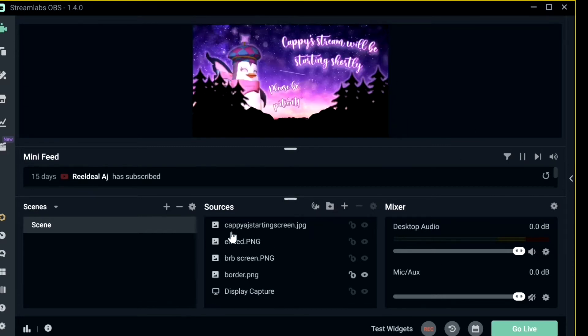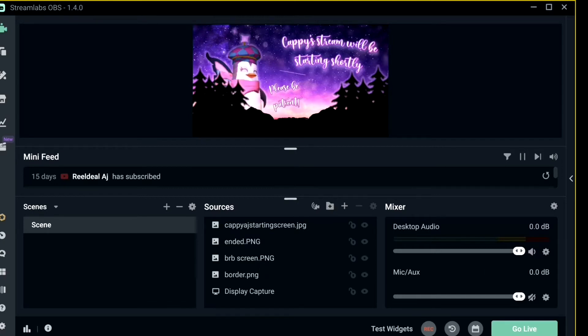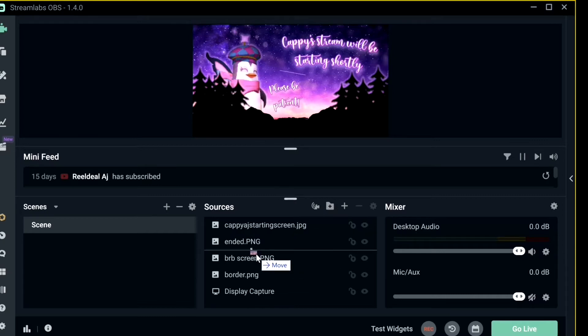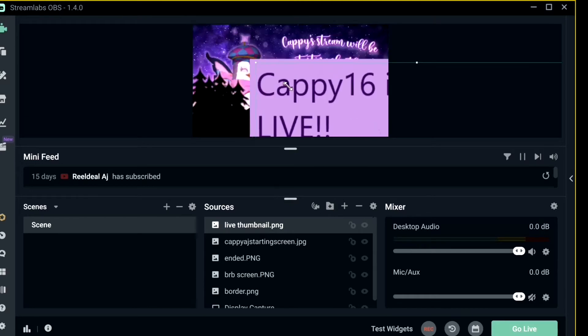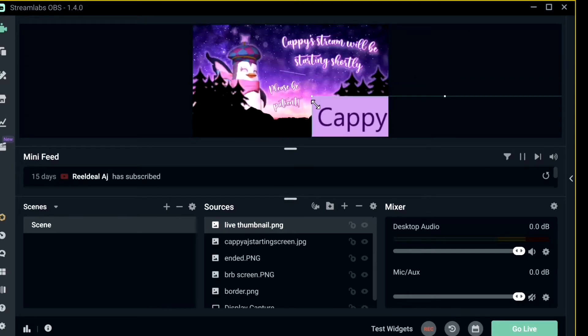Now if you want to add an image, all you simply have to do is drag the image from your desktop onto OBS. Very simple. So here it is, there, and there's my live thumbnail. It will just pop up.